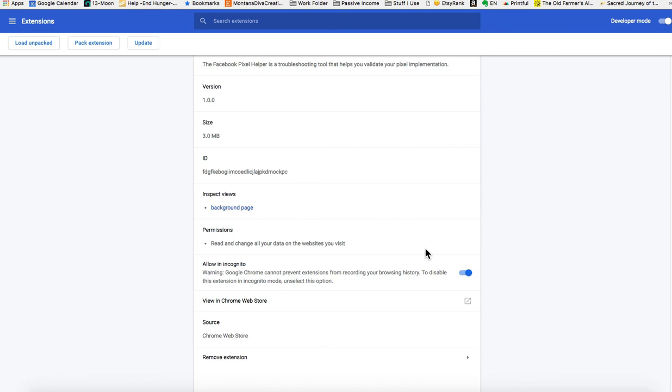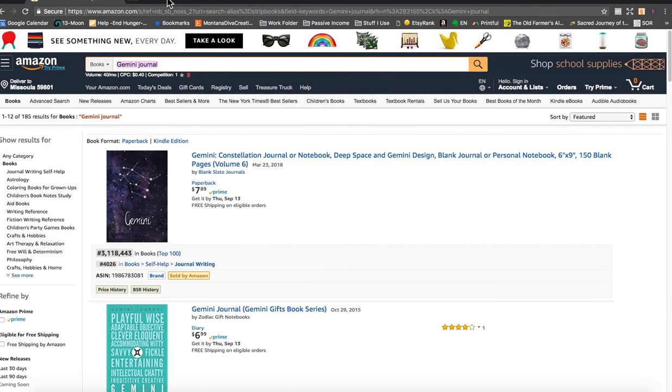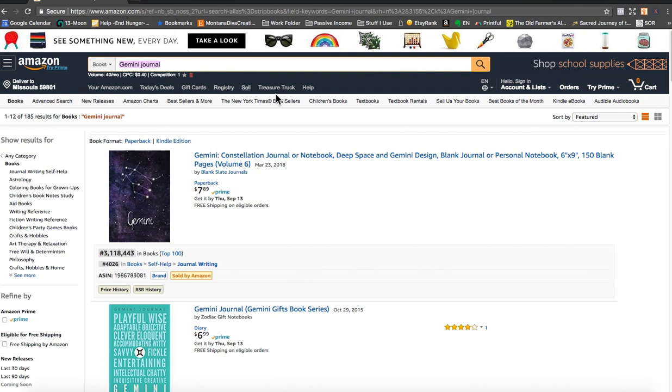So hopefully this has been helpful for you. I will post this video and it'll give you some ideas of how you can actively search in this niche and position your book so that it can be found and purchased. Have a great day and enjoy. Bye bye.